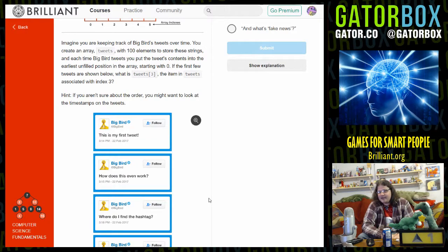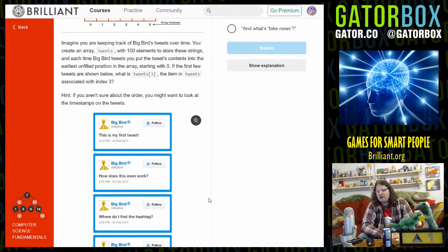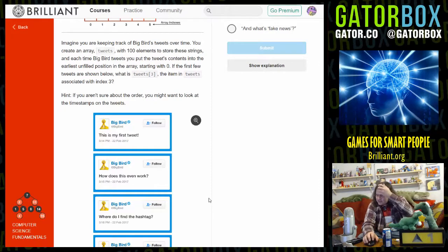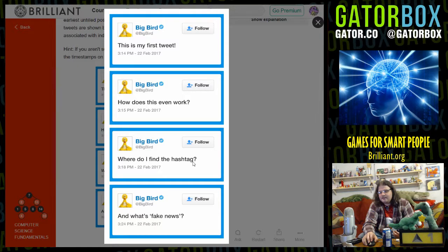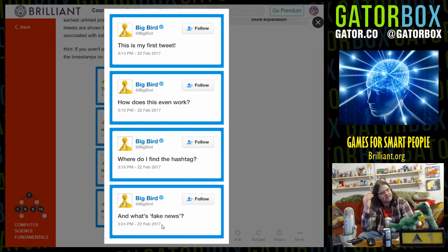There is an extremely high possibility that you guys would get blasted with pornography the second I do that, so I was gonna look up Big Bird as a joke but let's not do that. You create an array 'tweets' with 100 elements to store these strings, and each time Big Bird tweets you put the tweet's contents into the earliest unfilled position in the array starting with zero. What is tweets[3]? It starts with zero, so we're looking at the latest one: 3:24, 3:18, 3:15, 3:14 — so the latest tweet is 'what is fake news?' Big Bird, are you playing me right now?